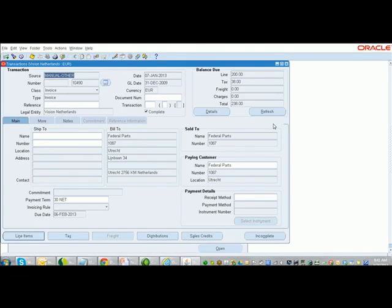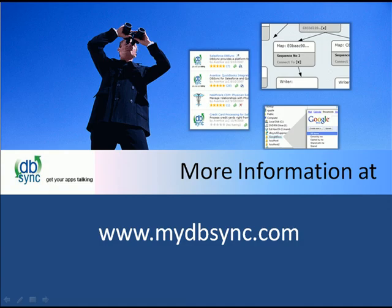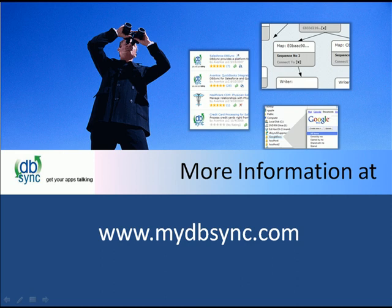So that concludes the demonstration of eBusiness Suite and Oracle Fusion CRM integration using DBSync. Thank you for watching this video of Oracle Fusion CRM and EBS integration using DBSync. If you want to find more information and how to get started, please visit us at our website, www.mydbsync.com.